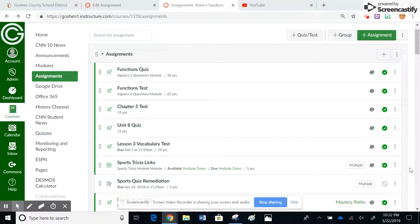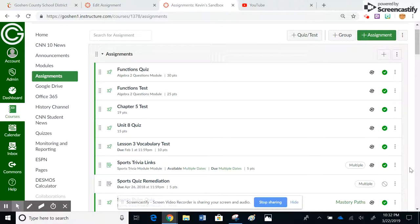This tutorial is going to show you how to moderate a quiz in quizzes.next, and this is a little bit different than legacy quizzes.